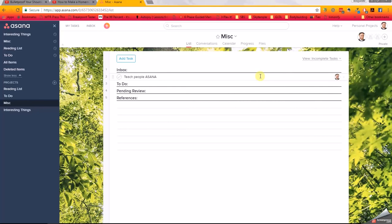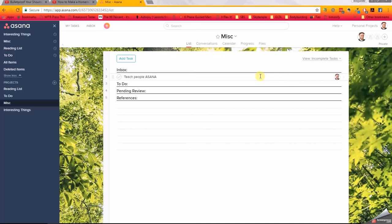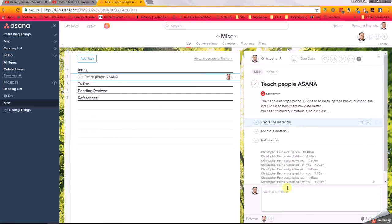But that's the basics. Always make sure that the task is actionable. Always make sure that you assign it to somebody. Make sure it goes in the right project. If there's any other actions that come out of the task as you start to describe it - and also be as thorough as possible - it is always best to give more information than not enough. So be as thorough as possible, and again, if there's any other tasks that come out of that thoroughness, they become subtasks. And that's it. That's the basics of Asana.